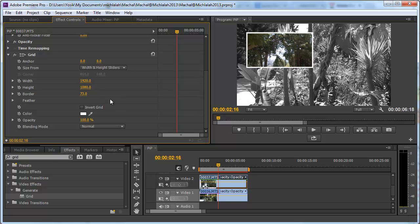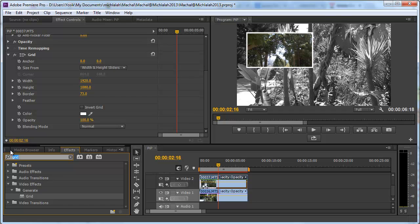Now if I want I can for example add a drop shadow.